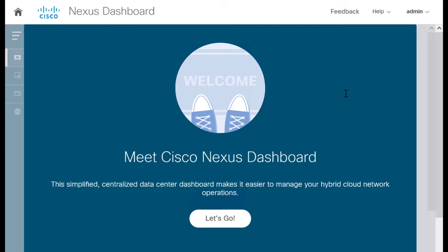With this, Cisco Nexus Dashboard deployment and installation is complete and is now ready for deployment of Cisco Nexus Dashboard Fabric Controller application on top of it. Thank you.